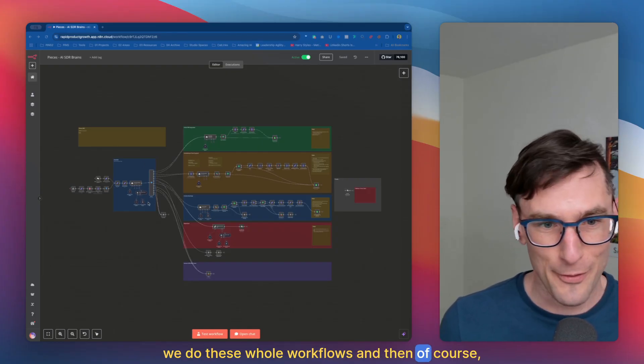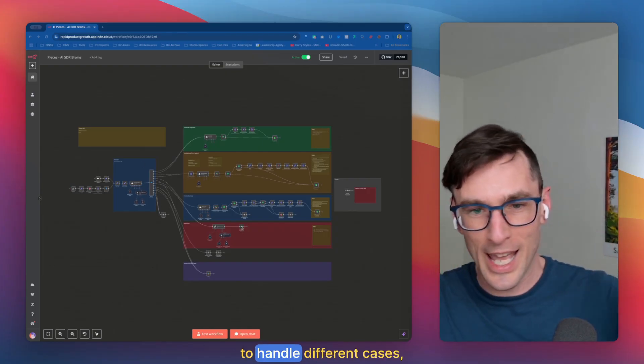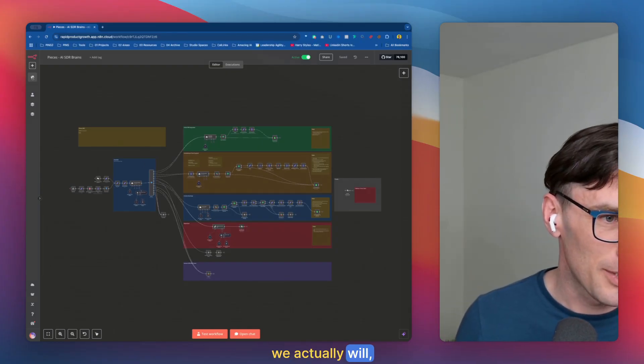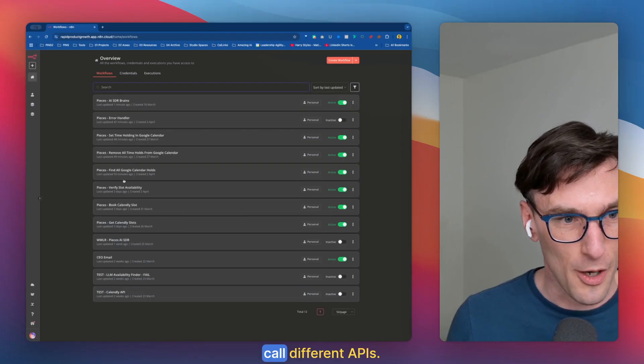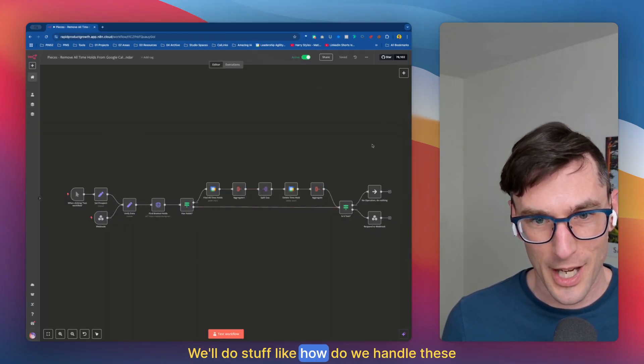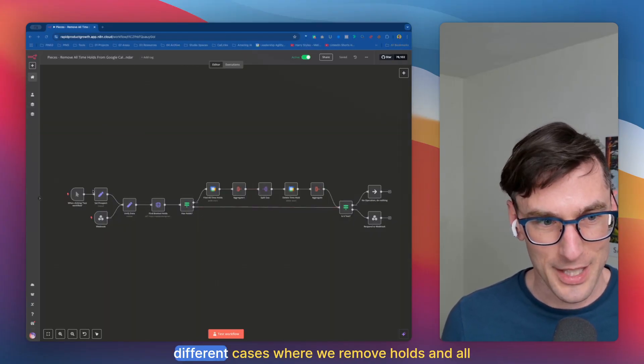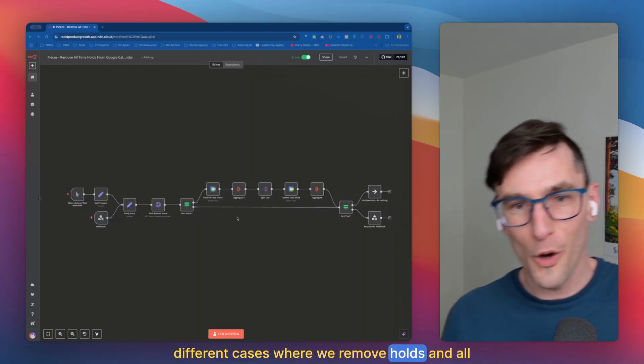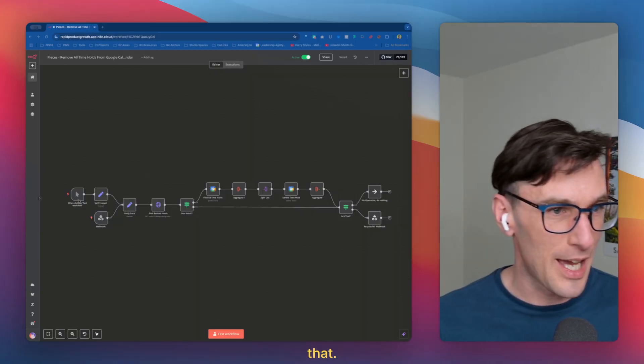And then of course, to handle different cases, we actually will call different APIs. We'll do stuff like how do we handle these different cases where we remove holds and all of that. We've got all this in there.